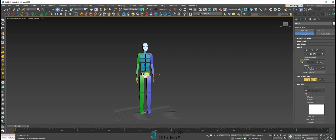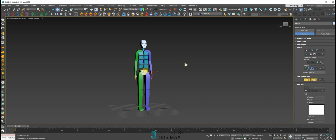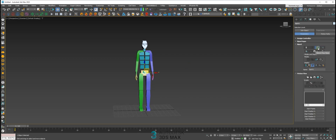The most important tool in biped is Motion Flow Mode. This is one of the first tools I learned when I got into biped, and I still love and use it a lot. Let's start with this tool, because you will understand a lot of biped features when you go to biped.